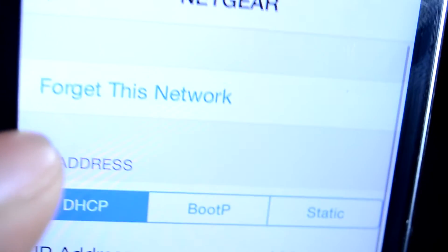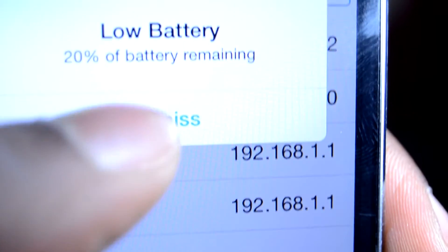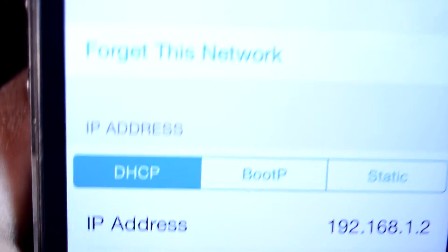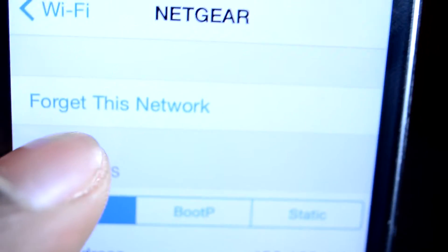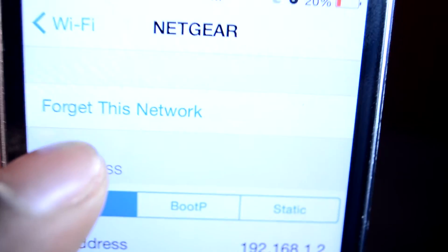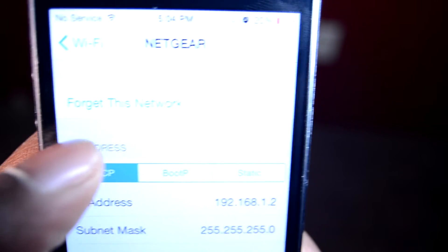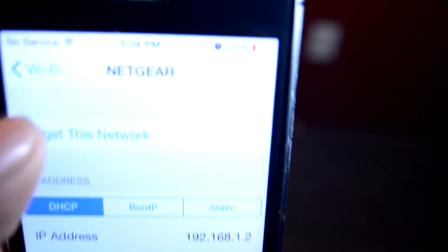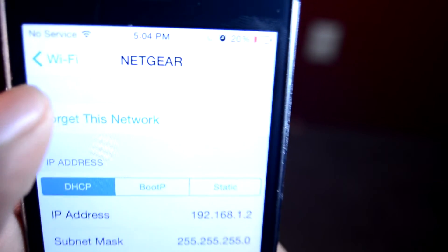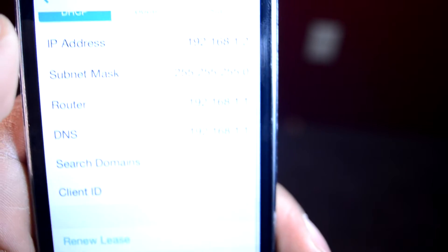When I forget—oh my battery's dying—but when I do forget this network, what happens is it's going to basically reset your network settings. But if that doesn't work either...